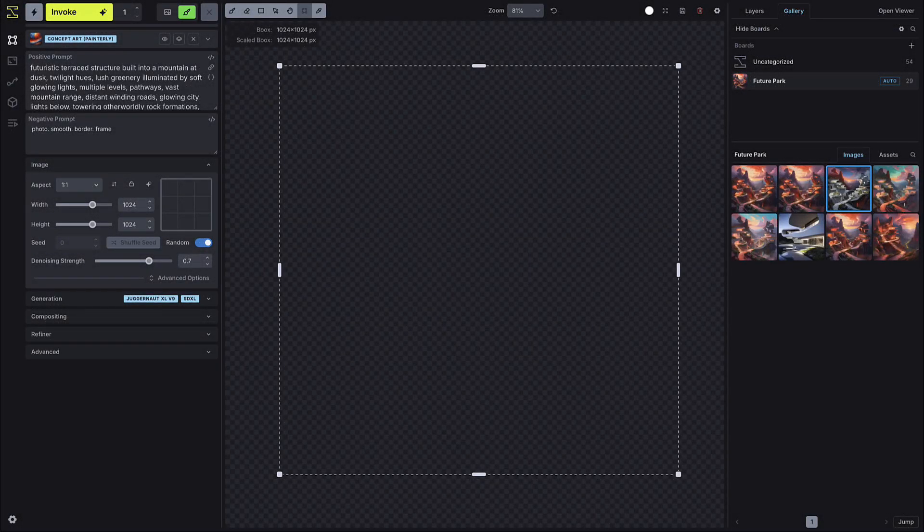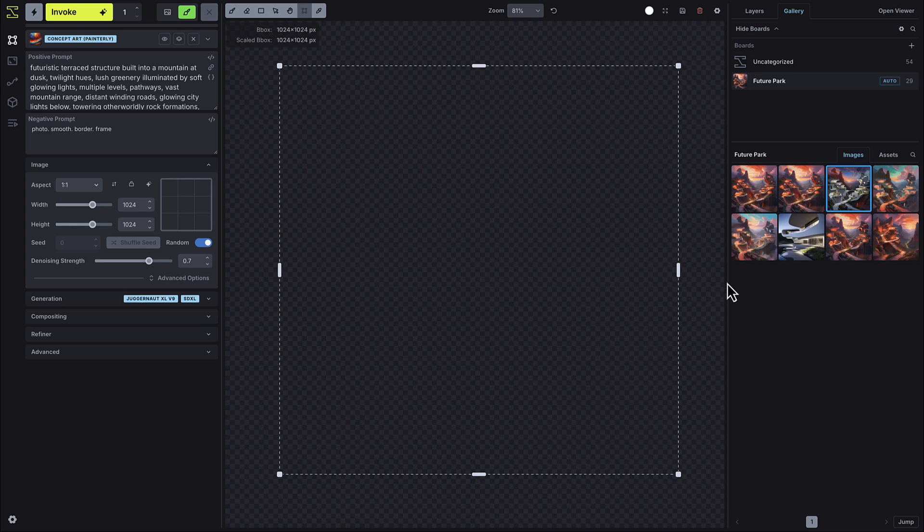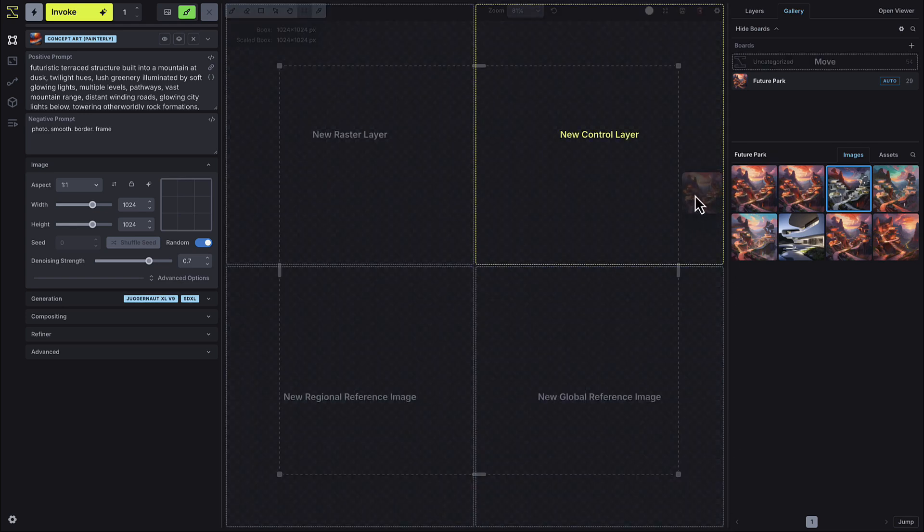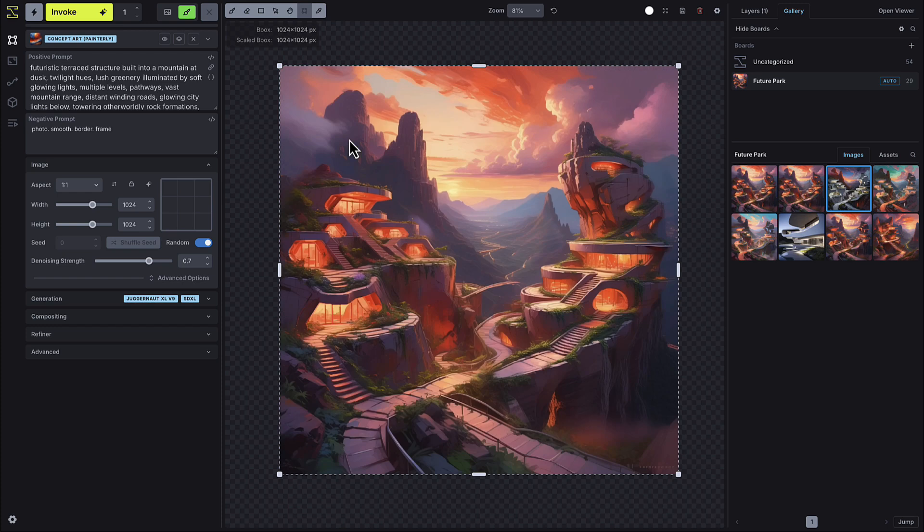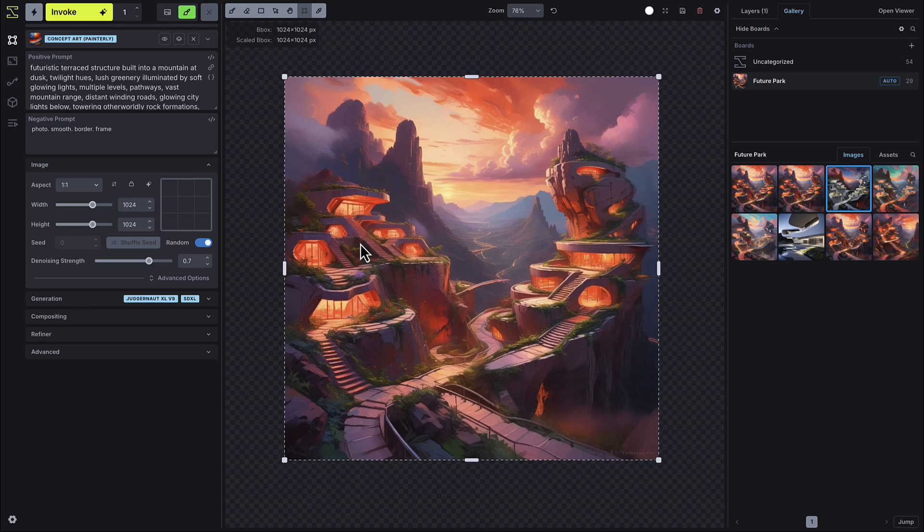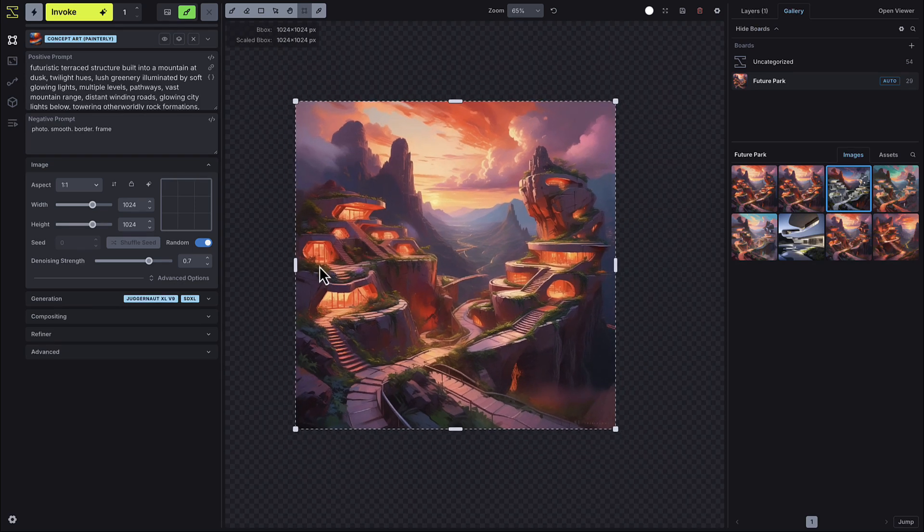Outpainting works similarly to the previous canvas with just a few new hotkeys to help manage the bounding box. To start, select the image you want to outpaint, drag it into the canvas and select new raster layer. Then press the C hotkey or click the bounding box button to adjust the bounding box to include the area you want to expand.